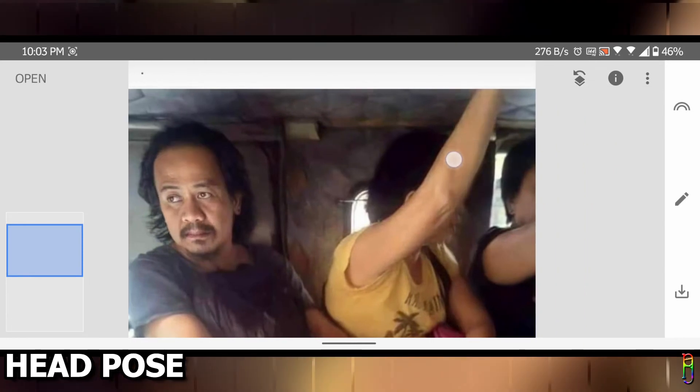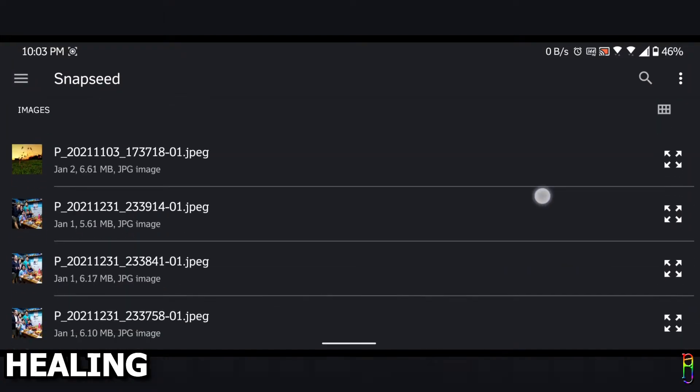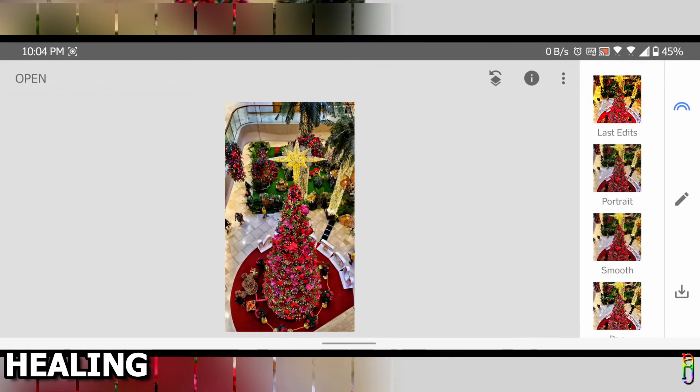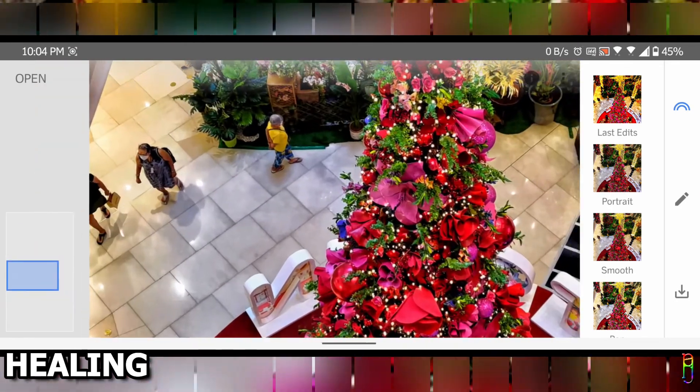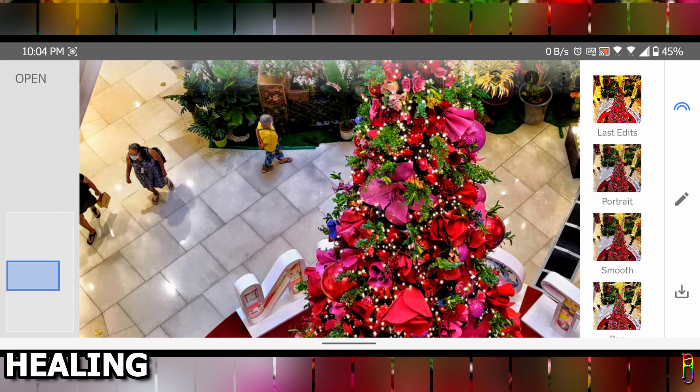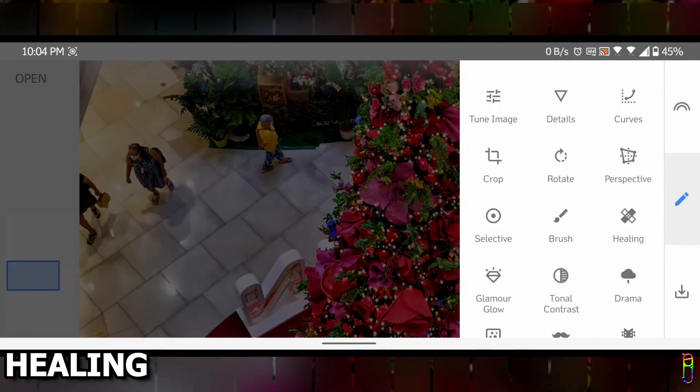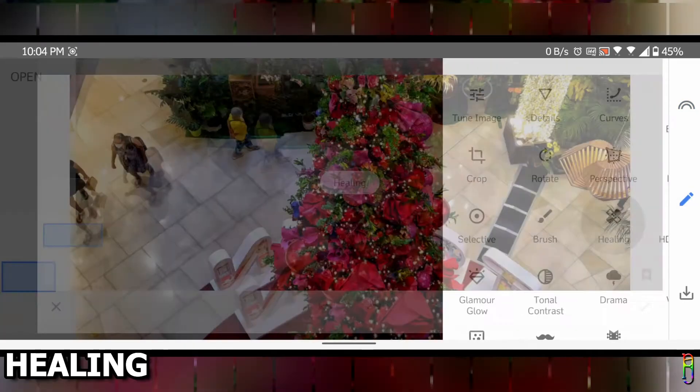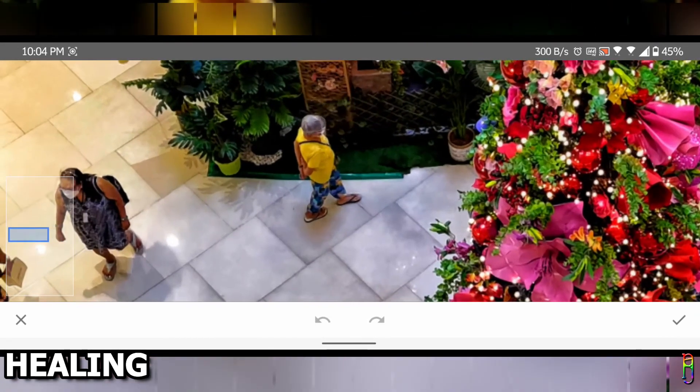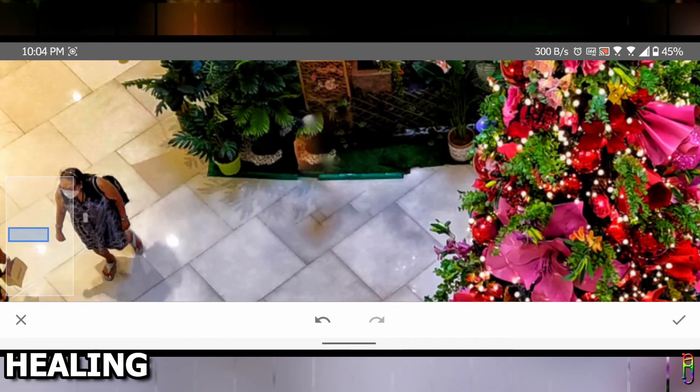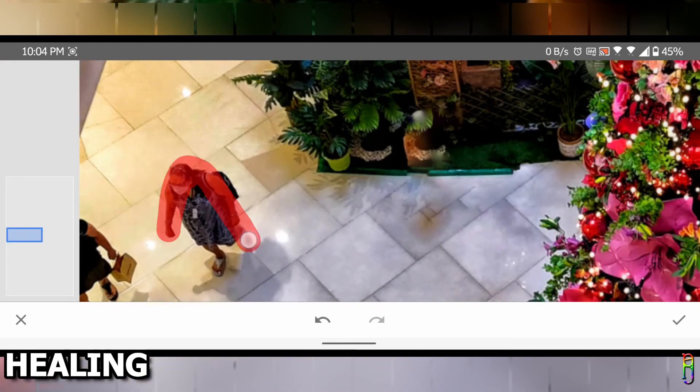Now for the third and last magic trick that I'll show you, let's open a new picture. This is a good shot of the Christmas tree, but there are some people on the background that I want to get rid of. To do that, let's go to Tools then Healing. Now let's just brush off these people from the picture. There you go.